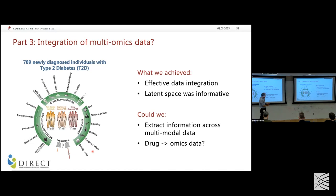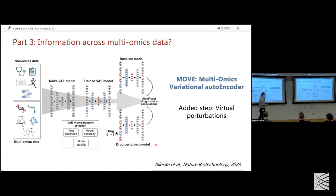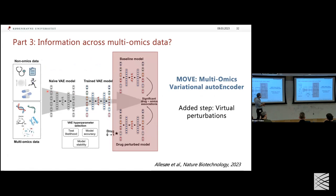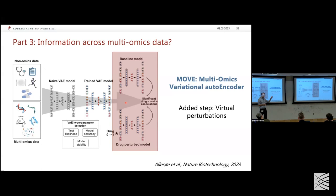We focused on drugs because many drugs' mechanisms aren't fully understood. We came up with what we call virtual perturbations: after training the model, we perturb some input features to see the effect on all other reconstructed outputs. For drugs this is easy — either a patient gets the drug or doesn't — so we take all patients not on a drug and change that feature from zero to one, then observe the effect on other omics.